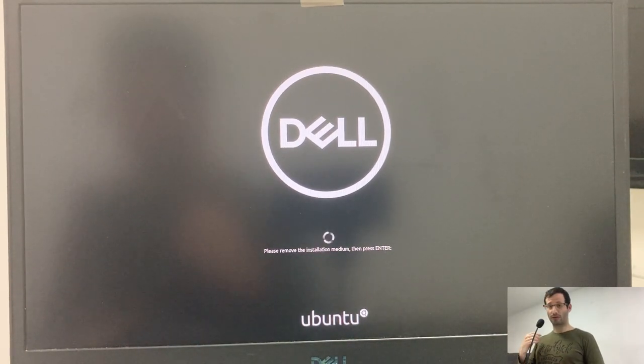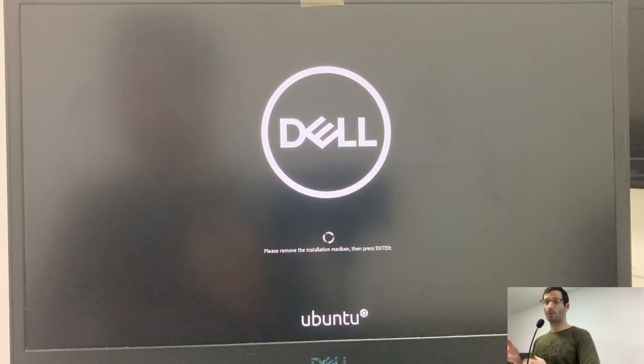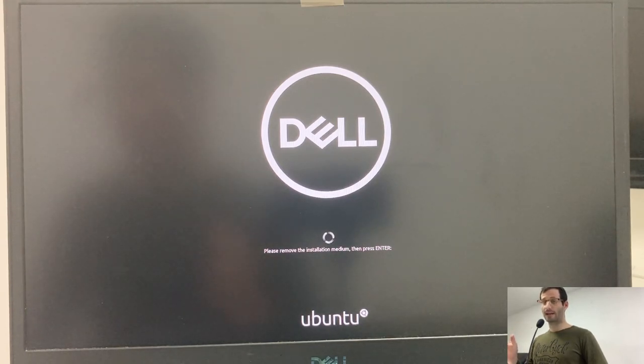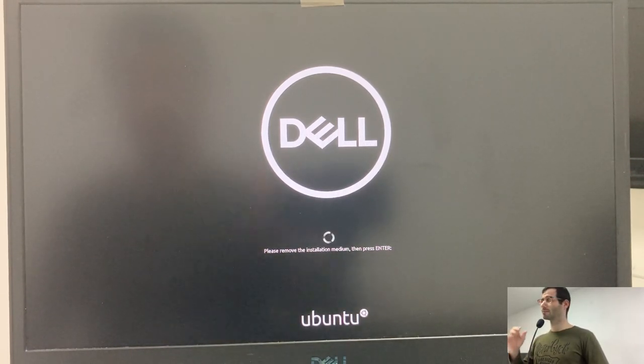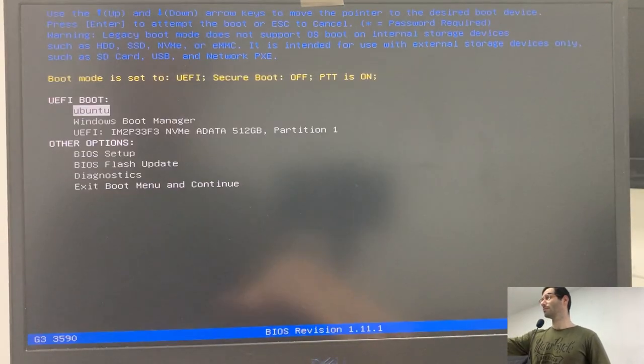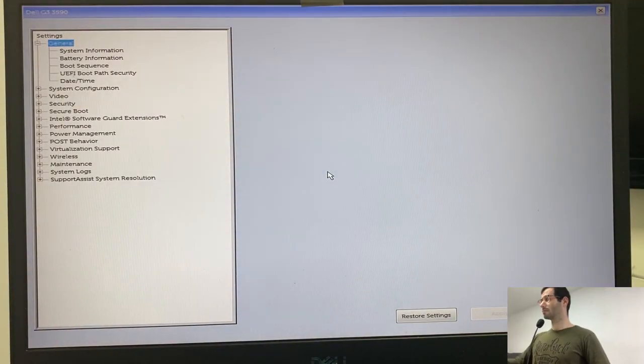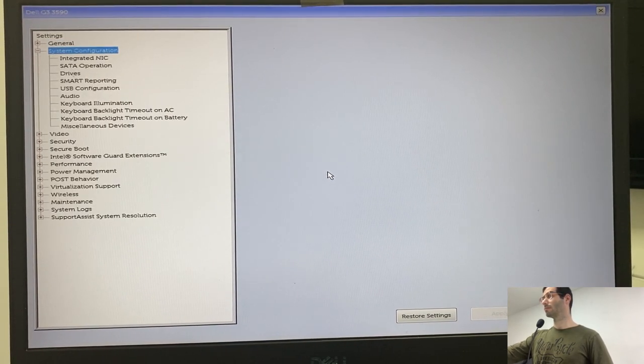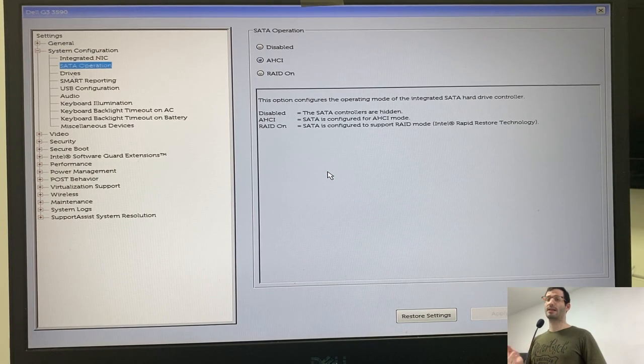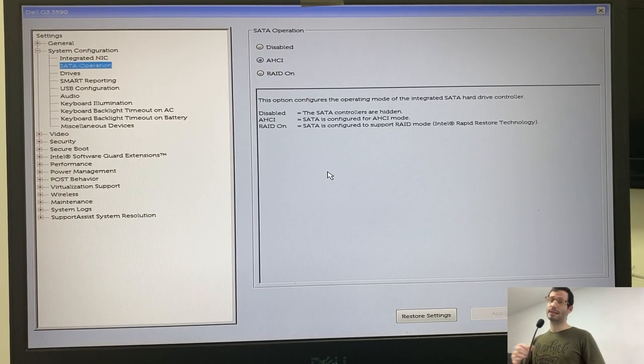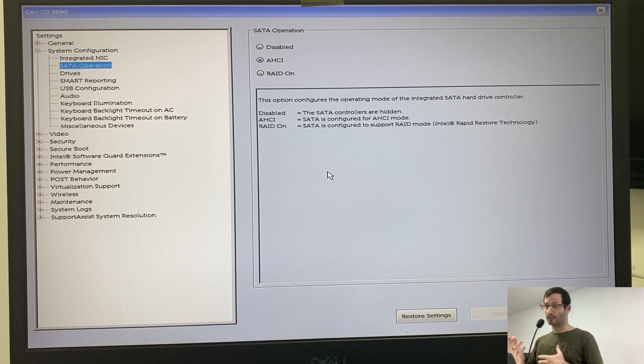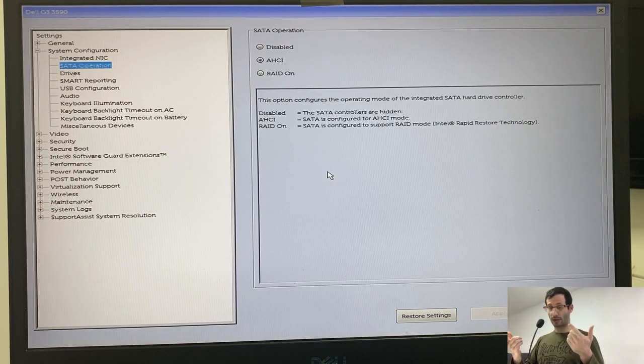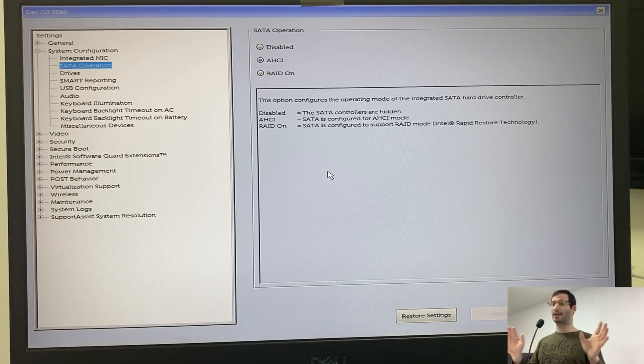As I said before, because we changed the SATA operation from RAIDON to AHCI, Windows will not load now. So let's fix it. Let's press Enter and then let's press F12 again once the Dell logo is displayed. Let's get back to the BIOS setup. The reason that Windows will not load while in AHCI is that it lacks a driver. To install this driver, let's get back to RAIDON. That means that Linux will not load, but we're only doing it temporarily. So let's move back to RAIDON, install the missing driver, and then we'll get back to AHCI and both Windows and Linux will work in AHCI.